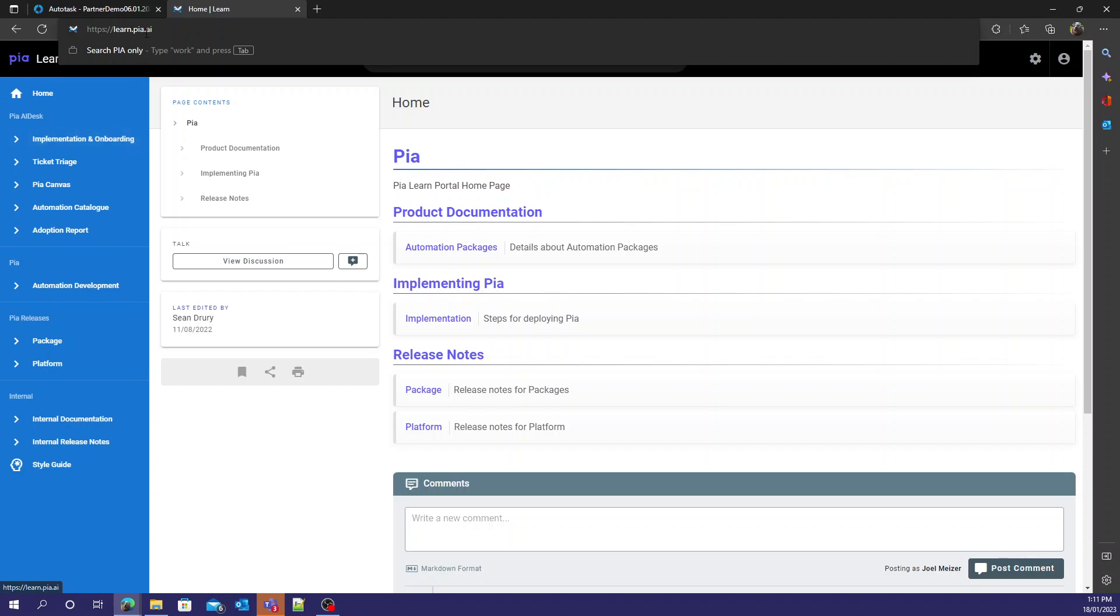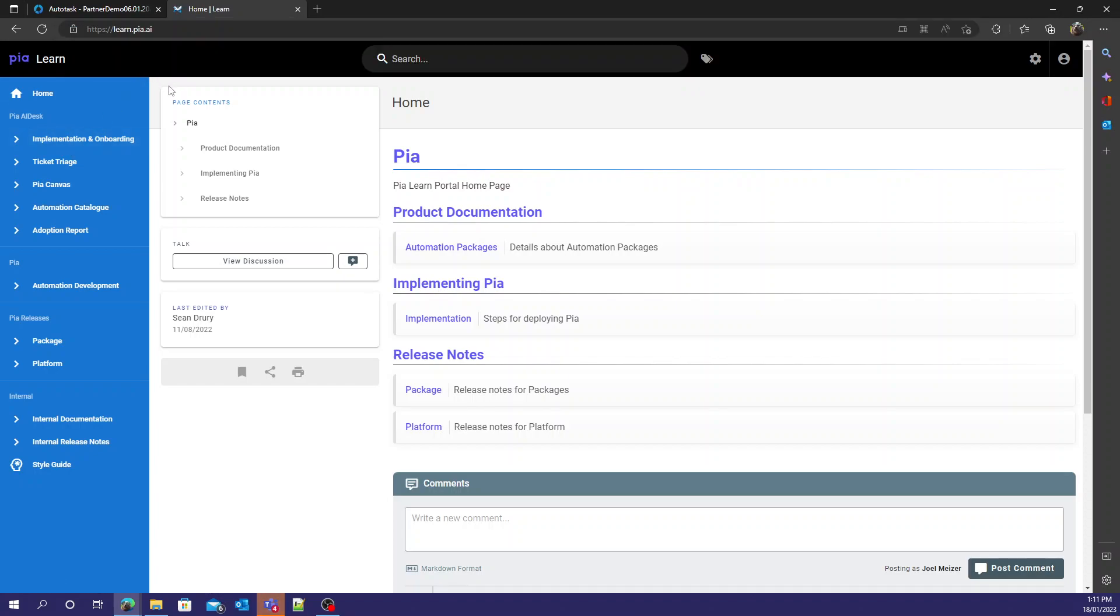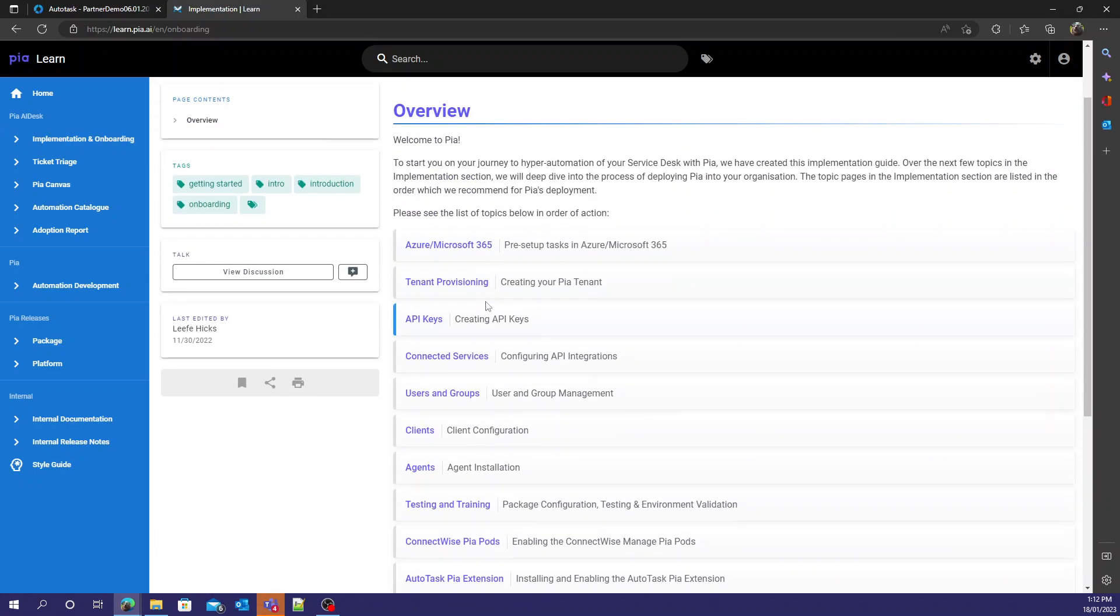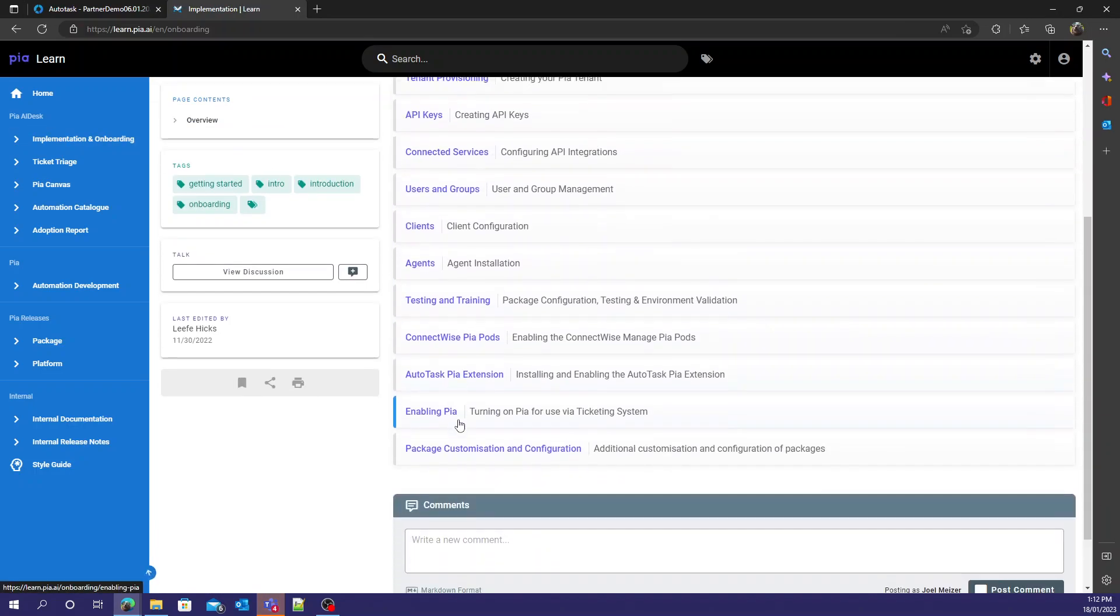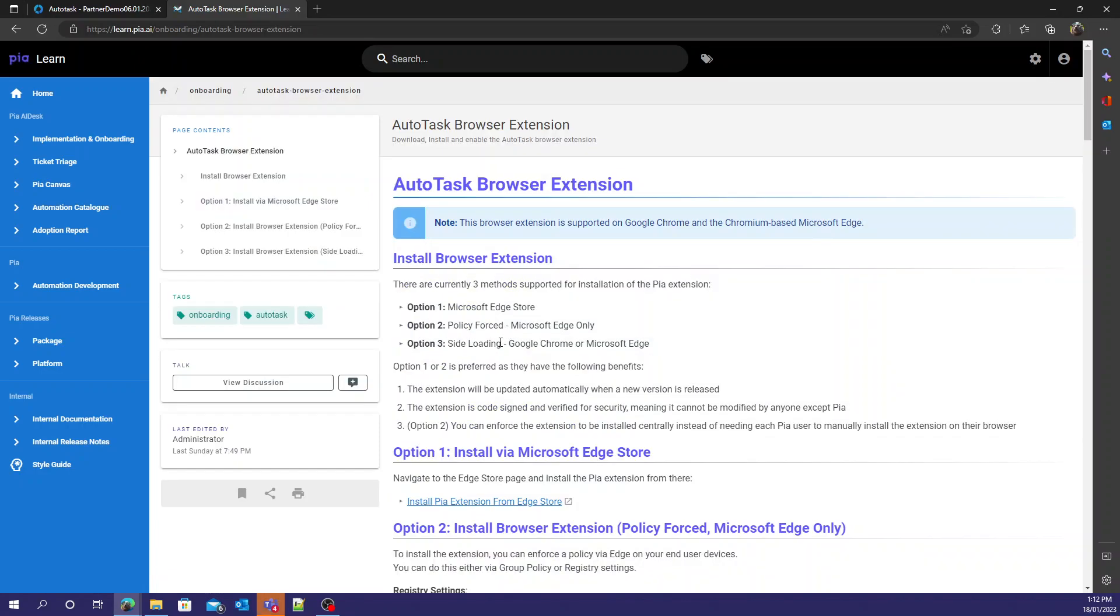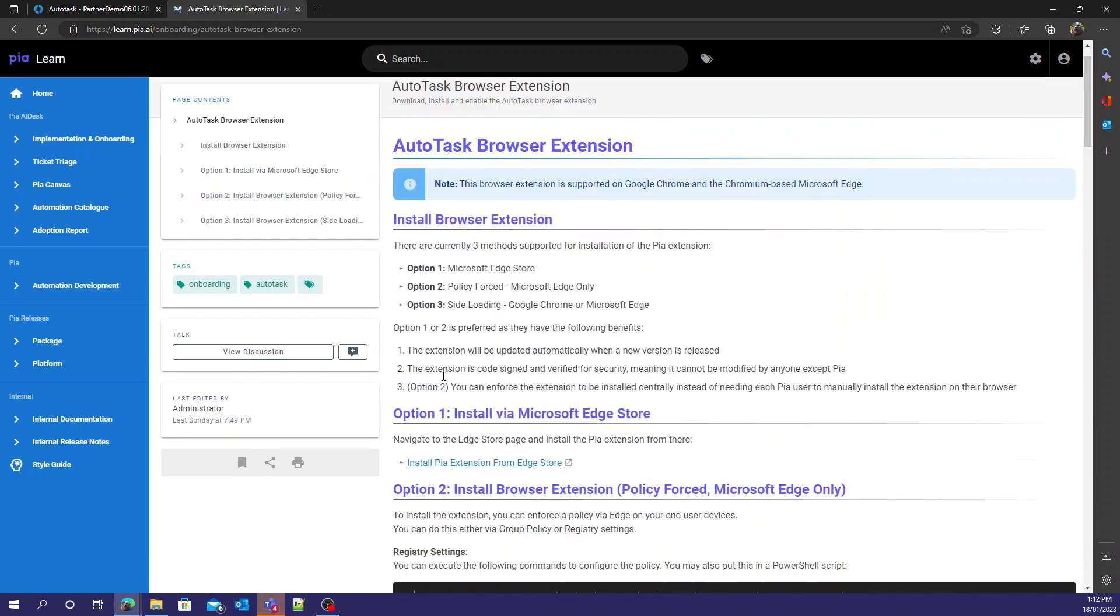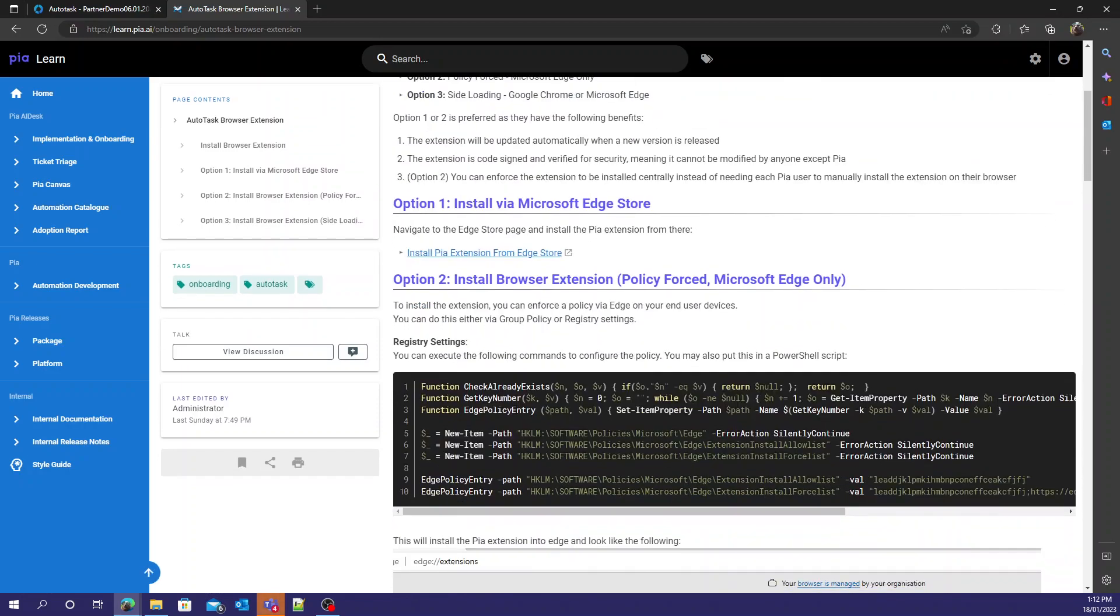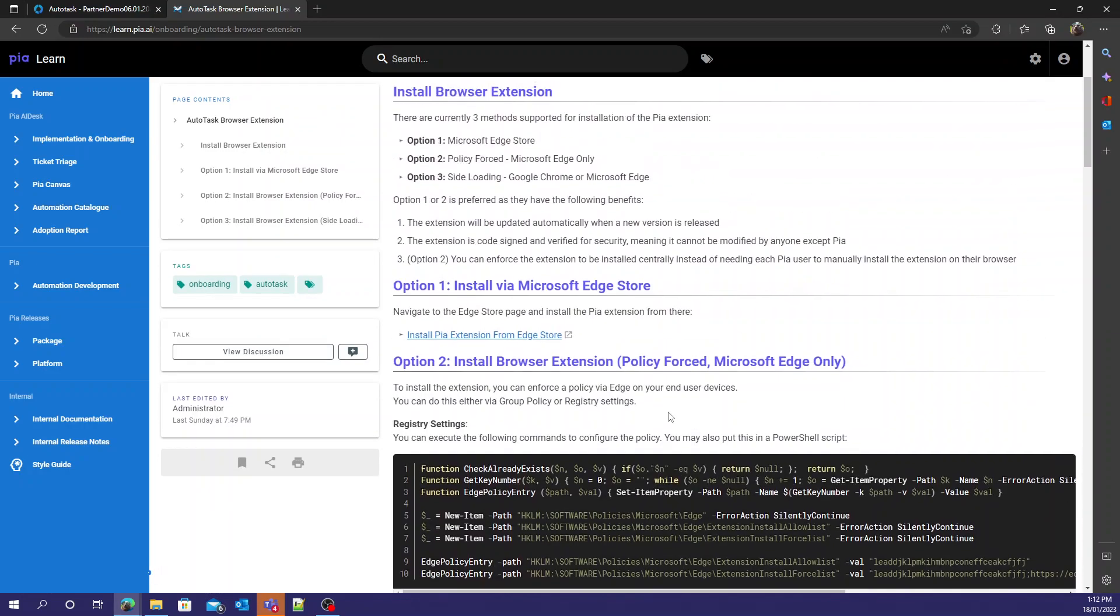You'll come to this website which we've given you access to, and then go straight to the implementation and onboarding. You can scroll down and we see Autotask PIA extension. Click on that tab and from here we get a few instructional methods on how to install it.